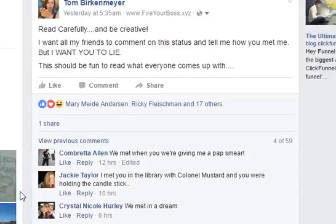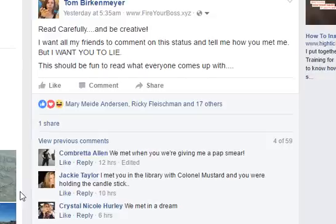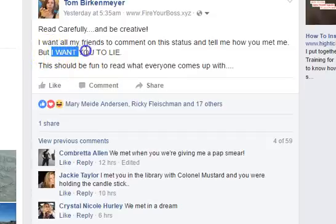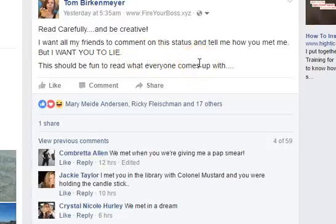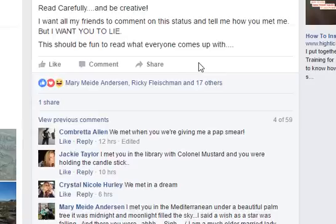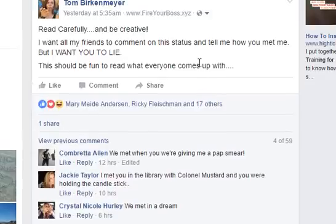This one always does well and just went out yesterday — heavy on the comments, not so heavy on the likes. There's over 17 likes, one person shared it, and there are 59 comments so far. 'Read carefully and be creative. I want all my friends to comment on this status and tell me how you met me. But I want you to LIE. This should be fun to read what everyone comes up with.' So every sentence is its own paragraph, and 'LIE' is in all caps to make a point and embolden something. This post is flat out going for engagement — especially comments. People made up all these funny stories. It's just entertainment and engagement. And it worked.